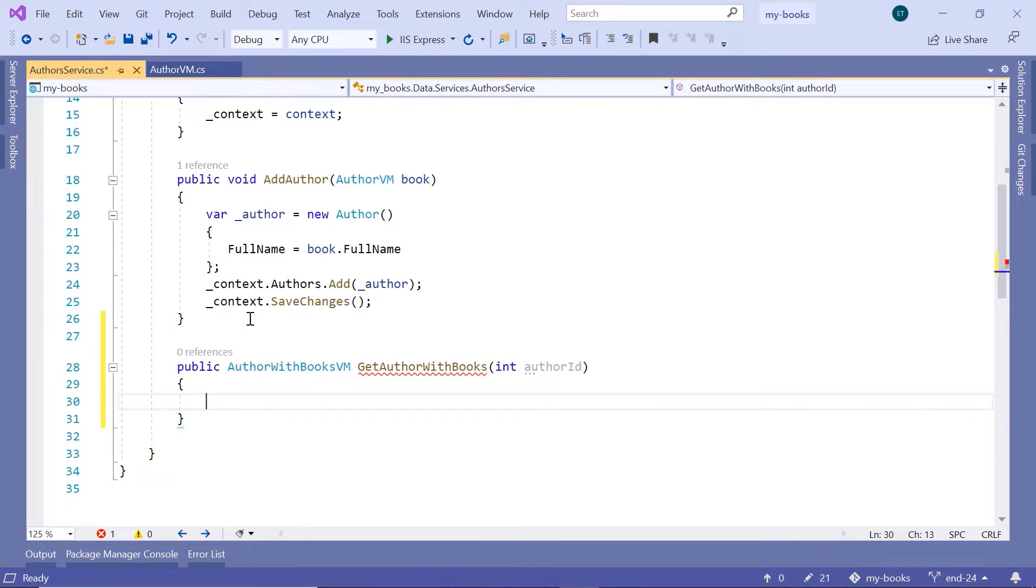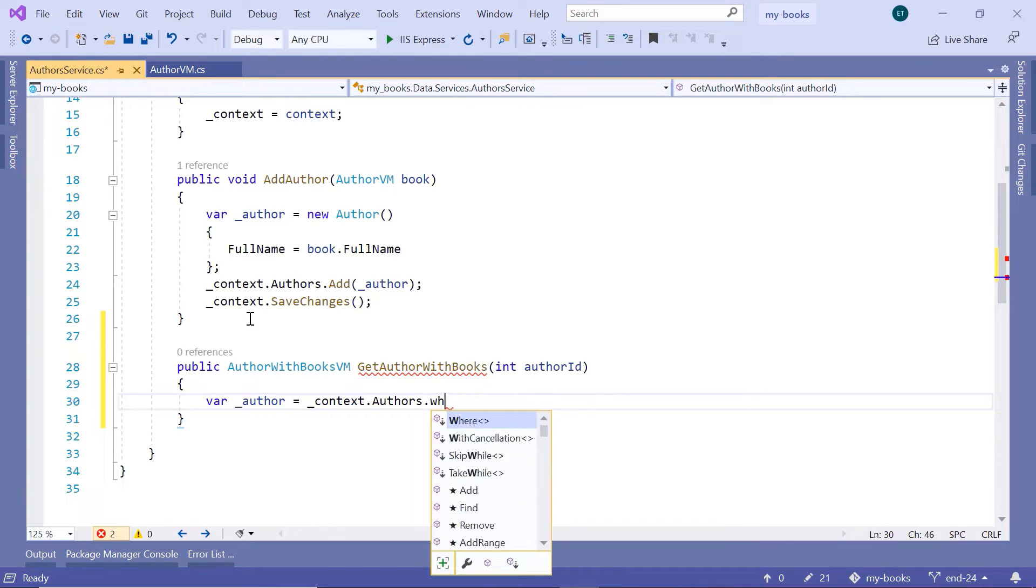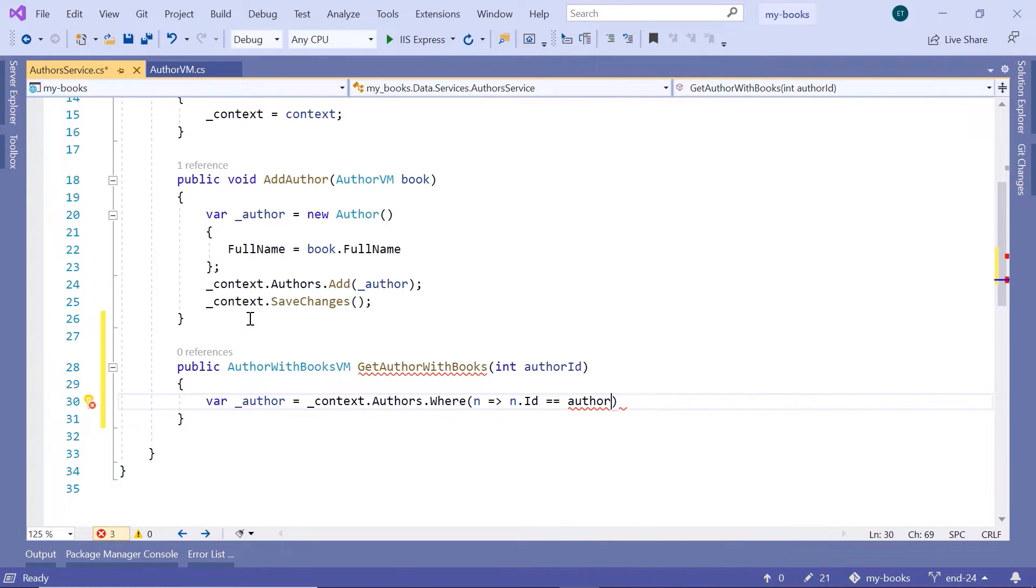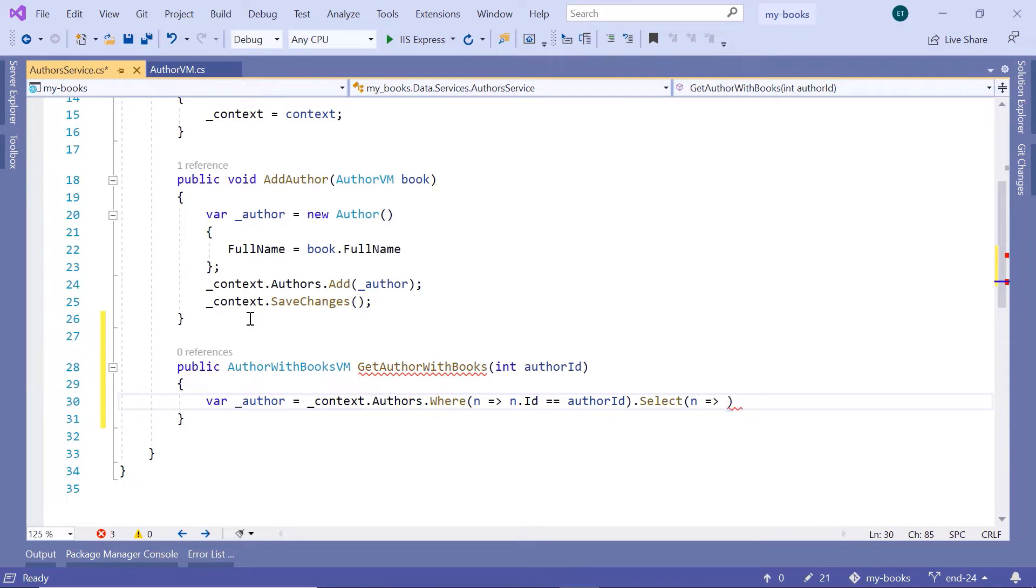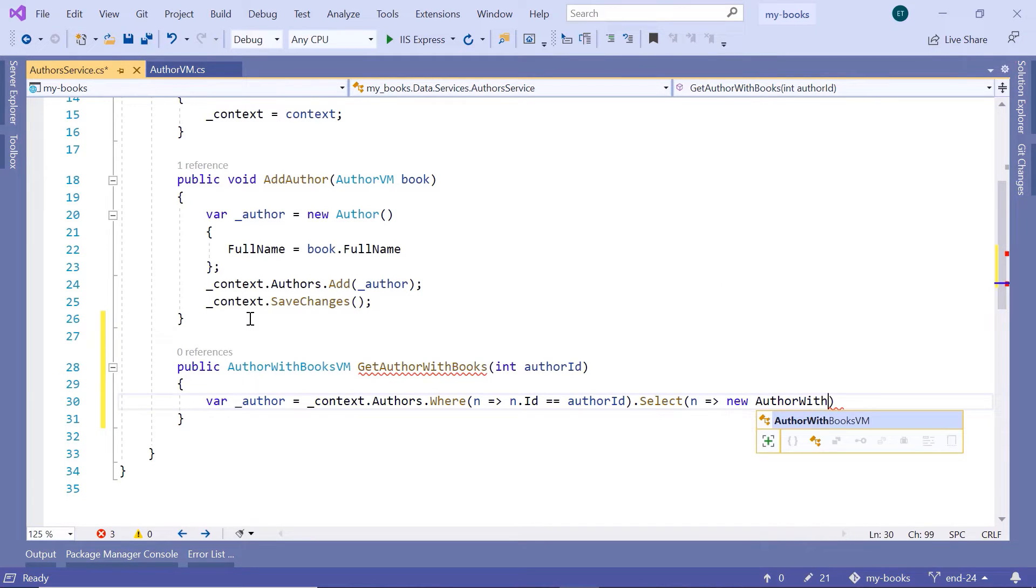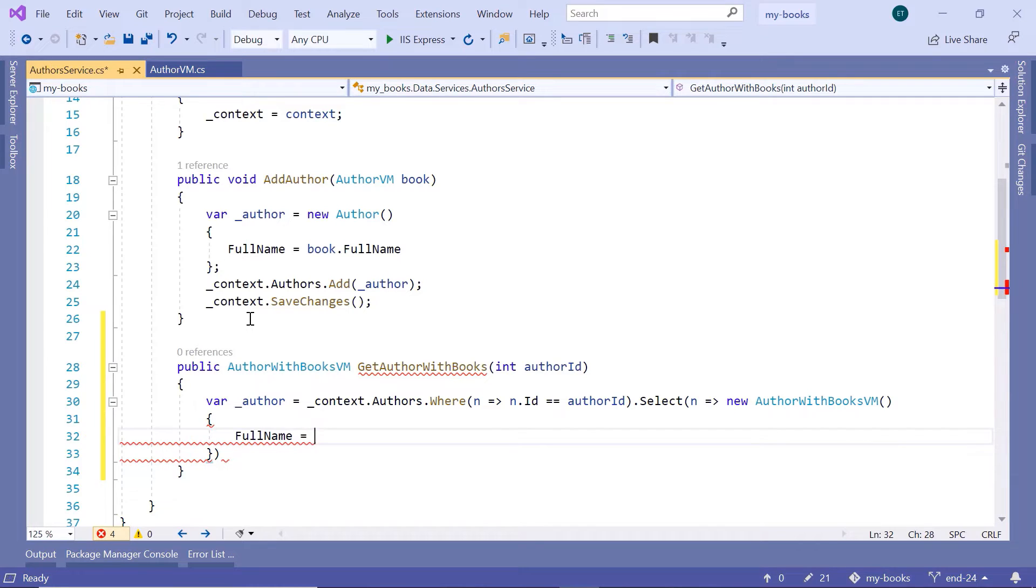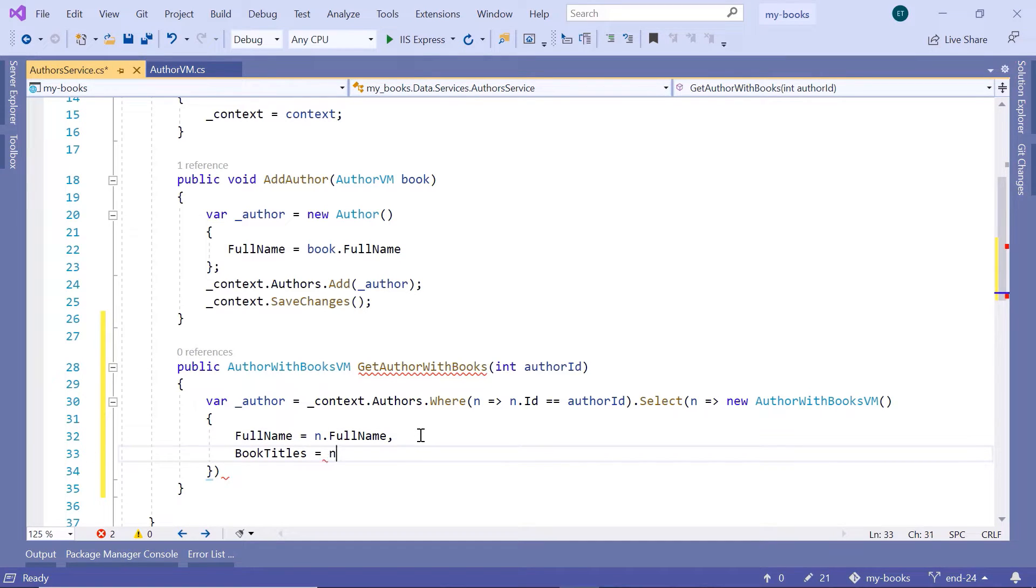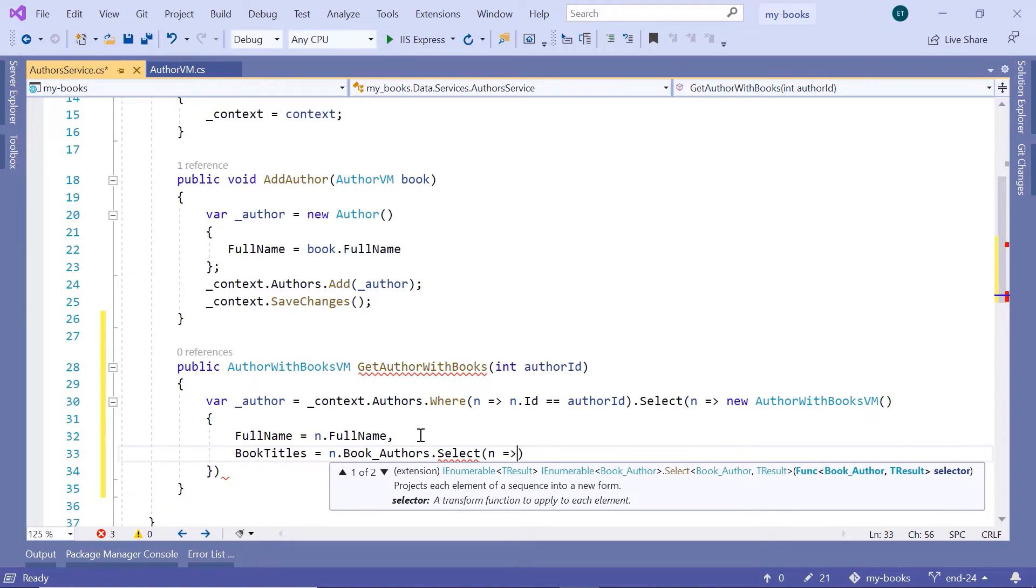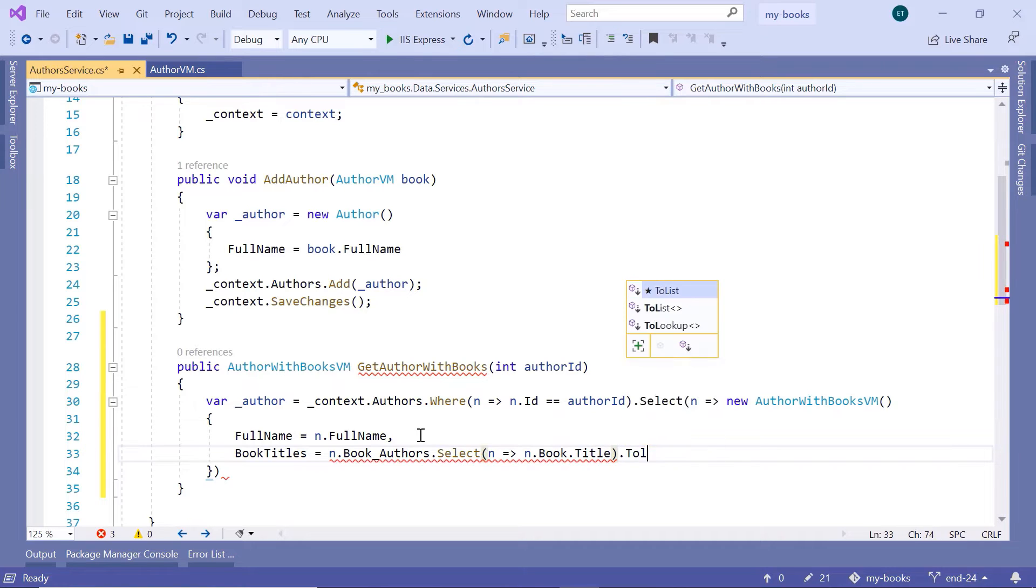Now here, I'll write var author is equal to underscore context.authors.where n that goes to n.id is equal to author id and then dot select. Here I'll type n that goes to new AuthorWithBooksVM. And then in curly brackets, I'll define the author name. So the FullName is equal to n dot FullName, and the BookTitles are equal to n dot book authors dot select that goes to n dot book dot title, and then to list.